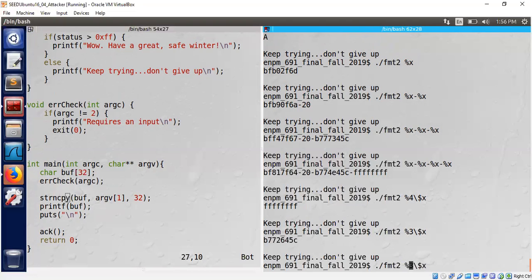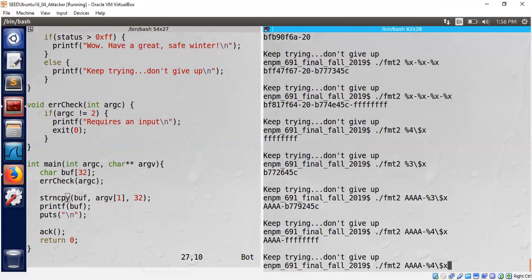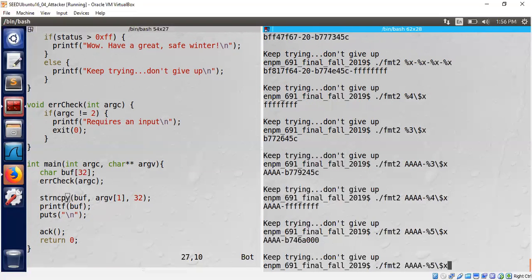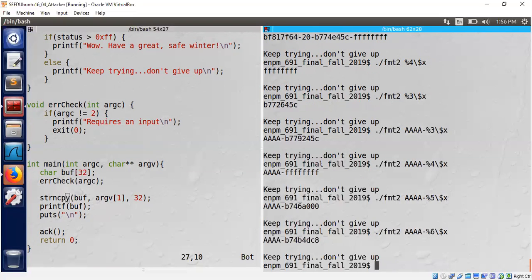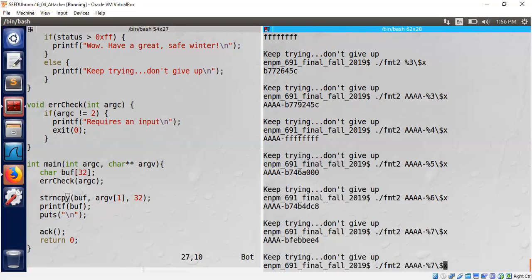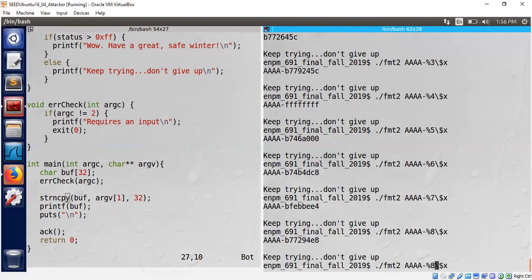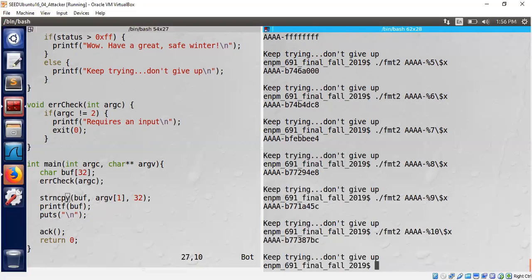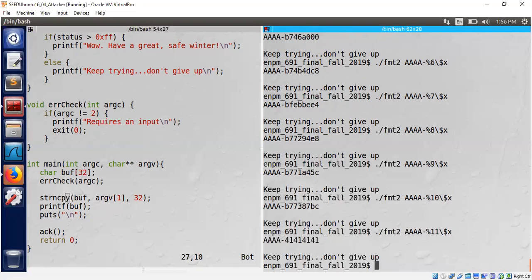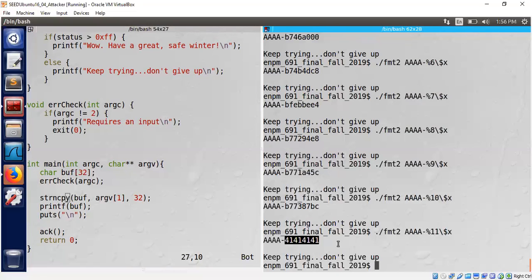Let's see how many inputs we have to give to reflect our own input. Let's try something like this. It's not reflecting five, six, seven, eight. Usually it will reflect within a short attempt. We got it in the 11th attempt, so our own input aaa is reflected here. That's why we are seeing 41 41 41 in hex.